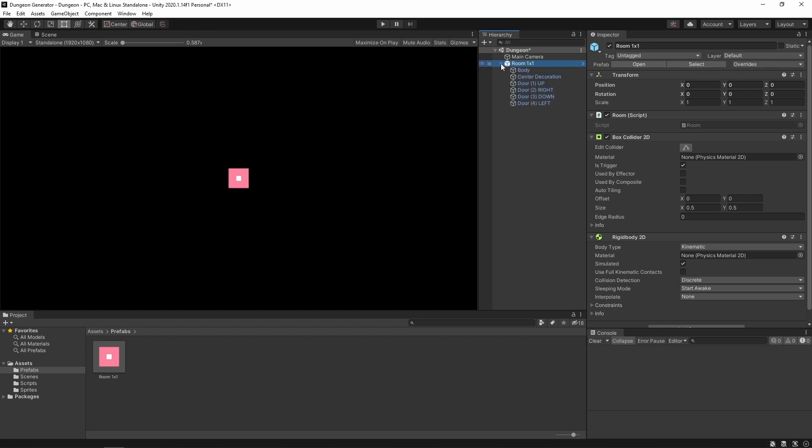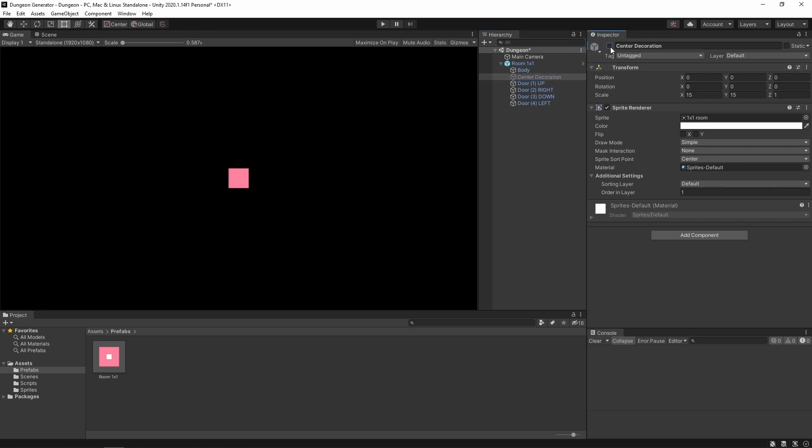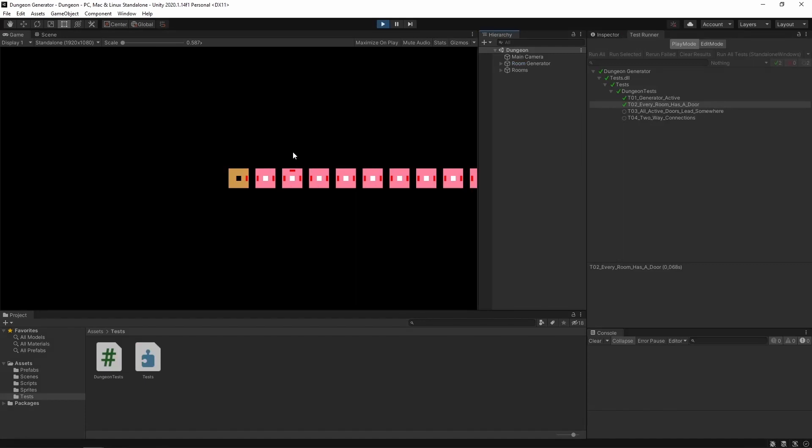Okay. Inside this game object, we have a body game object, which is just a sprite renderer with the color set to pink and it is scaled up to 60 by 60. Next is our center decoration, which is just this white dot. Next we have four additional sprites which are our doors. They look like this. We're gonna turn them off and on depending on if a given connection is closed or not.